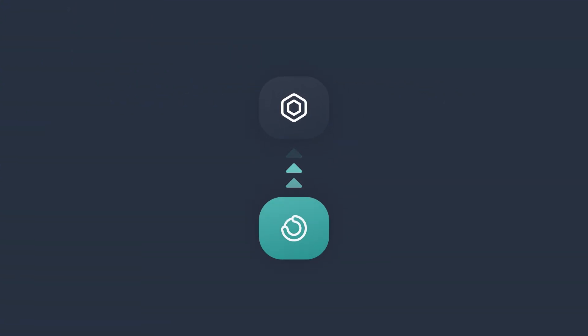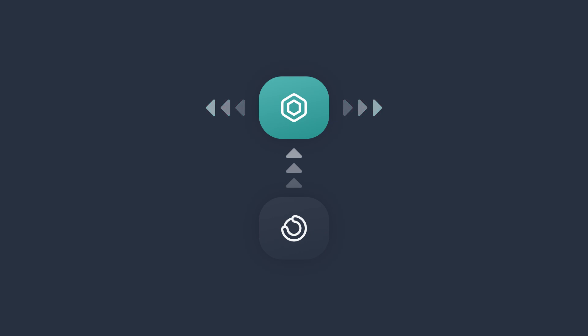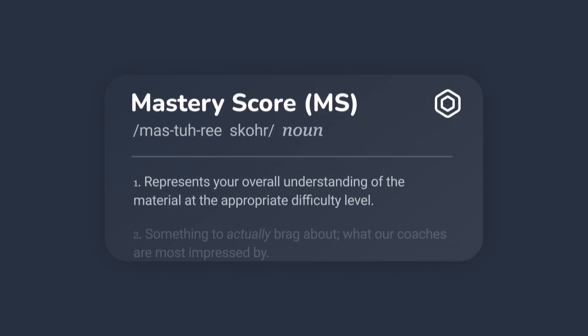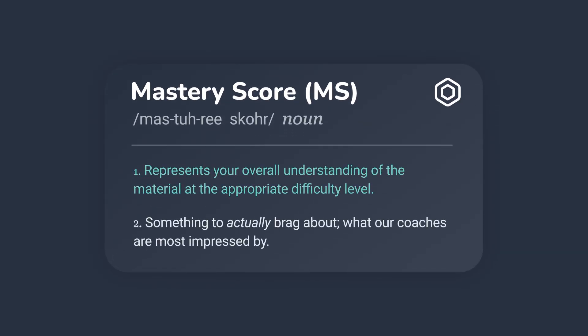Where Earn Level helps you go higher, mastery score will help you go wider. Mastery score represents your overall understanding of the material at the appropriate difficulty level.